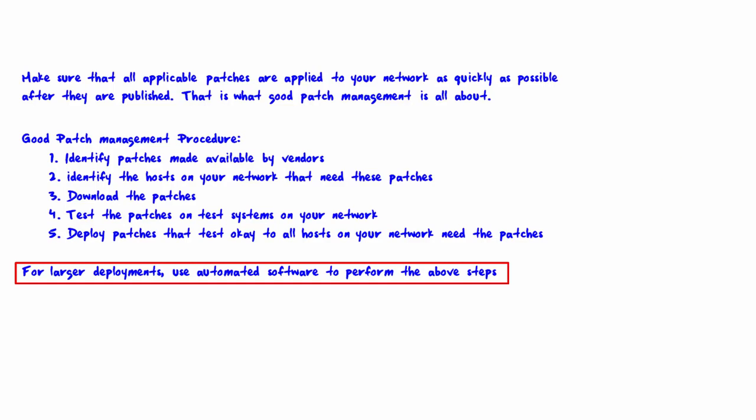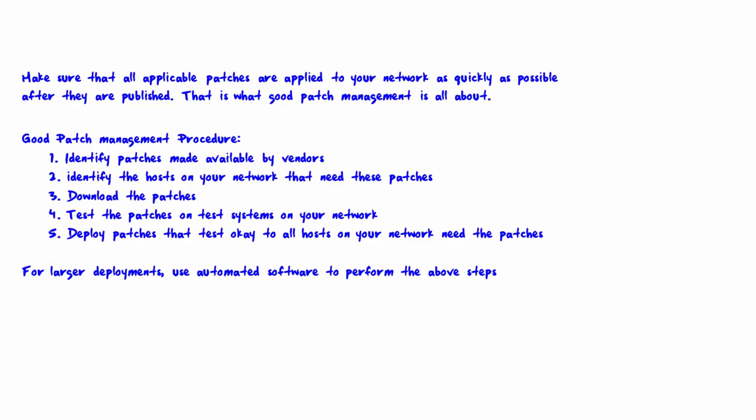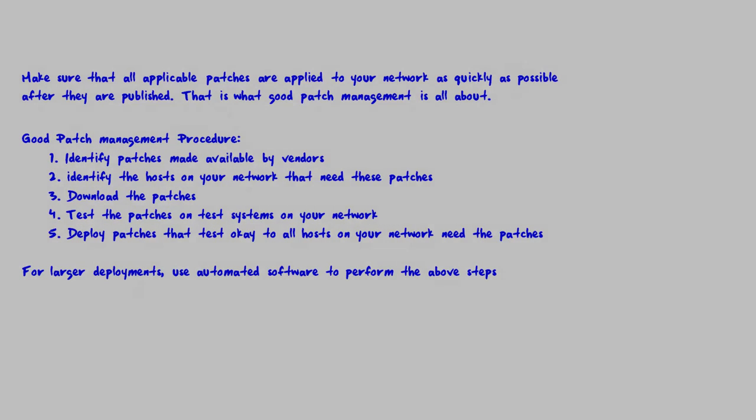So there are several pieces of software that you can purchase that are specifically for patch management. That is the end of this lecture. We'll see you in the next lecture.